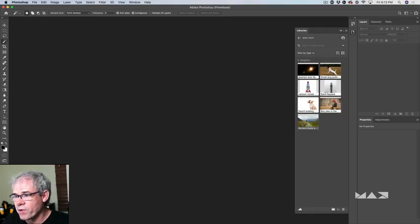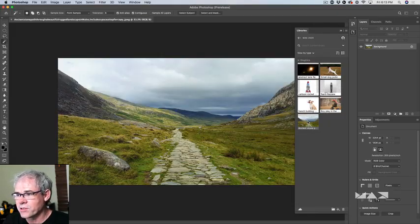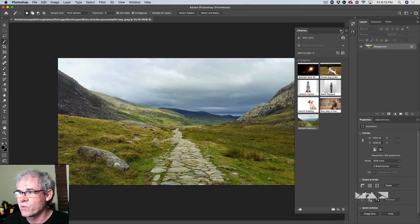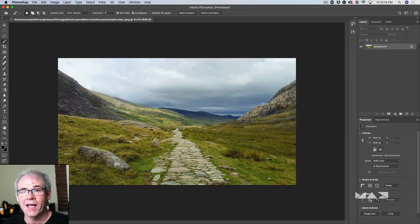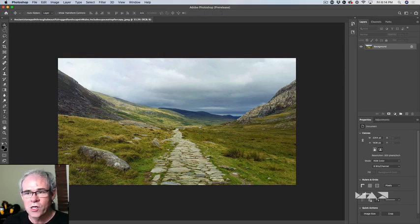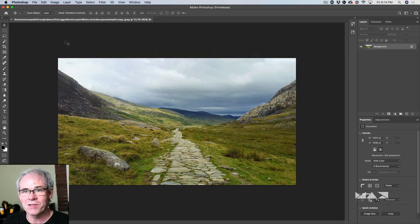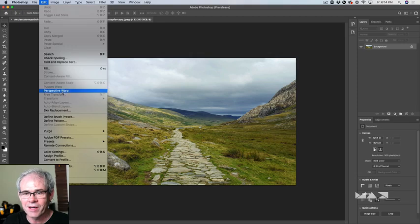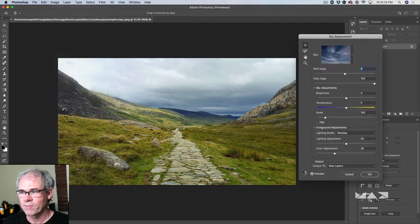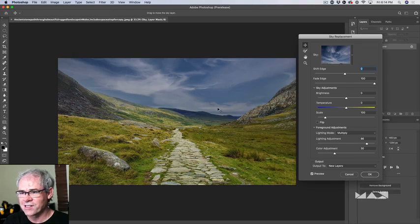The first thing we're going to do is open up our background image. This is where we're going to be building our background plate — the background plate is where all the compositing happens. We want to replace the sky, and there's a great new feature inside Photoshop called Sky Replace. Let's use it now — go to Edit, then down to Sky Replacement.